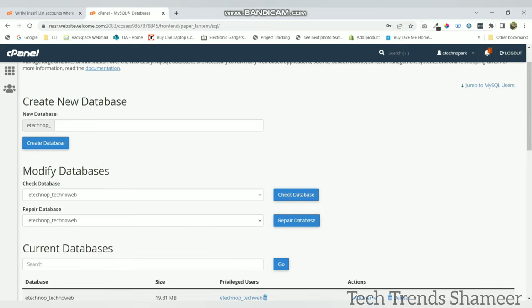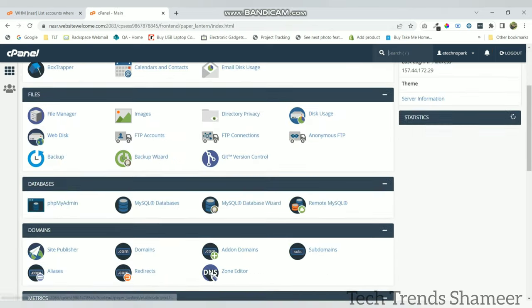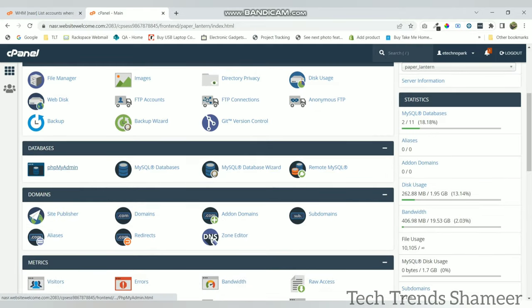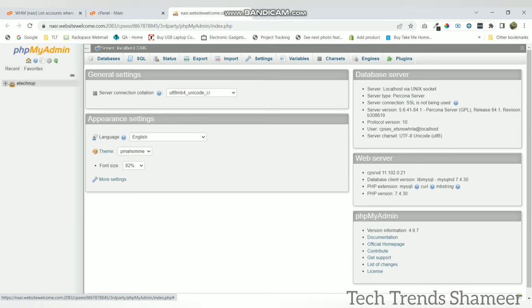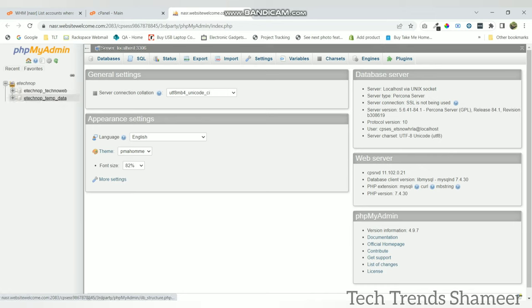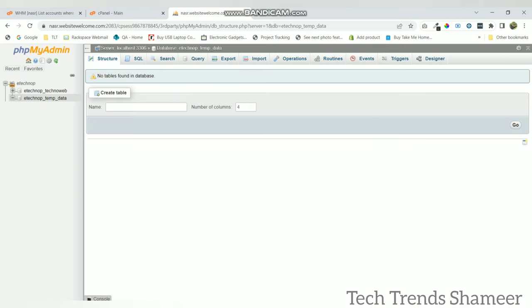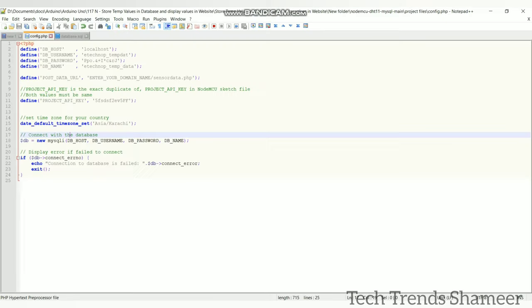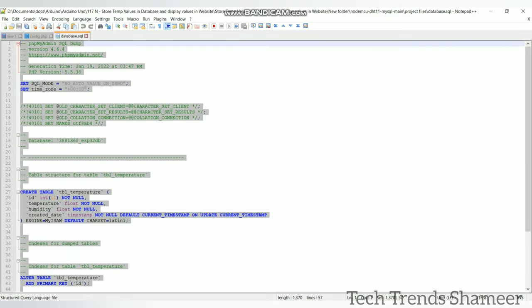Now we need to create the table. For that, go to the main page of the control panel and click phpMyAdmin. Here it will list the database which we created. Click on that database and go to SQL. Here we need to copy this statement to create the table.